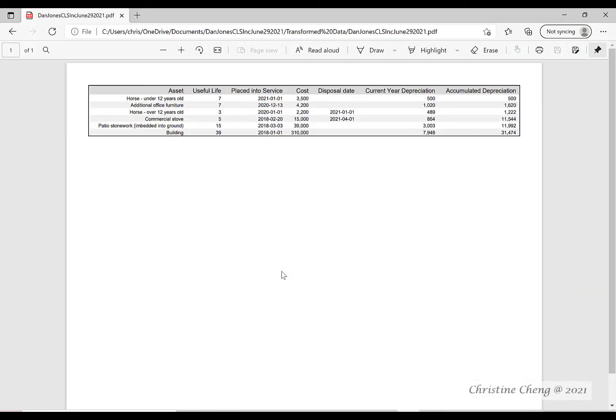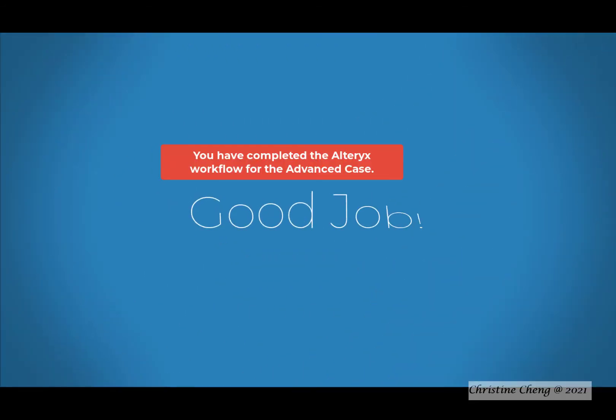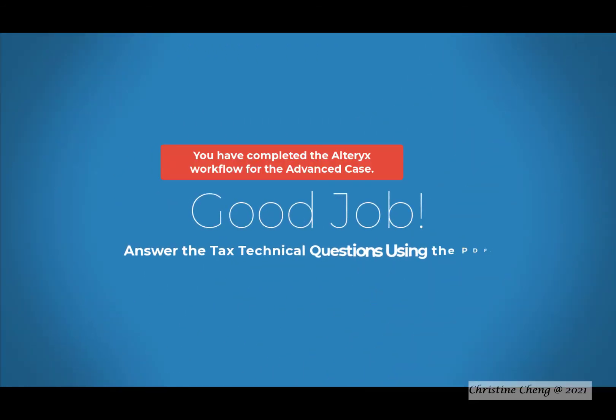Congratulations! You have completed the Alteryx steps required for the advance case. Use the PDF to answer the tax technical questions.